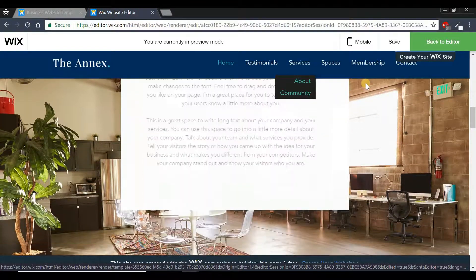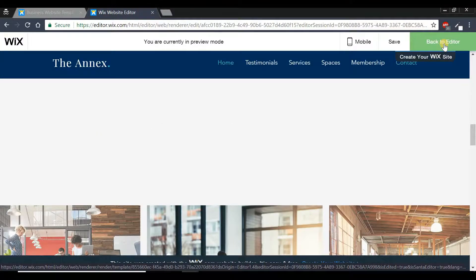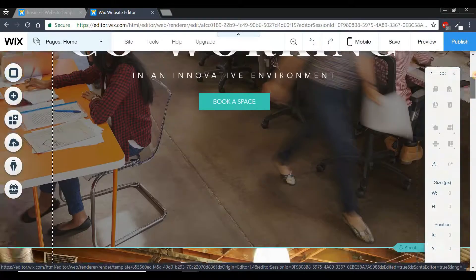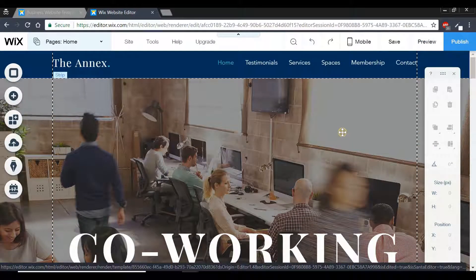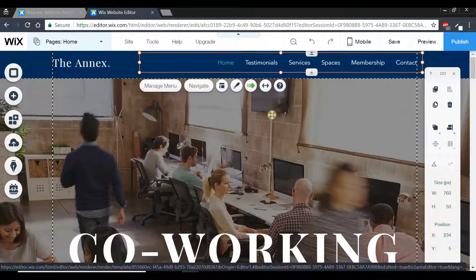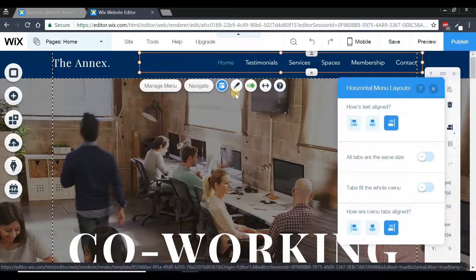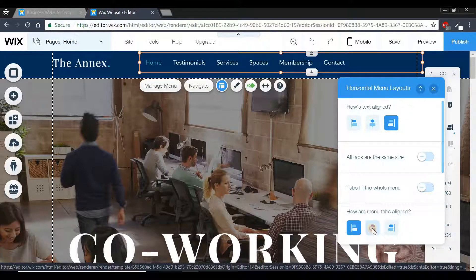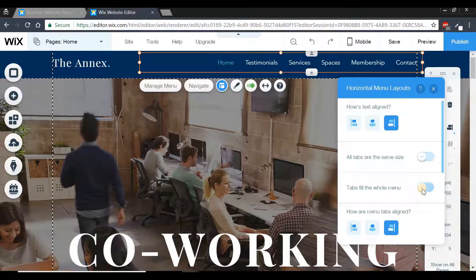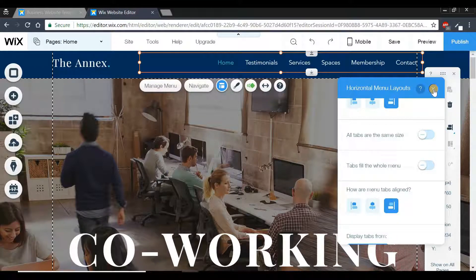That's how you create a menu header. Next, let's quickly look at how to customize the layout of our navigation buttons. Click the navigation bar and go to the 'Layouts' tab. From here you can reposition the menu — place it on the left side, center, or right side — and fill the entire menu. Play around with the different settings to adjust the layout.